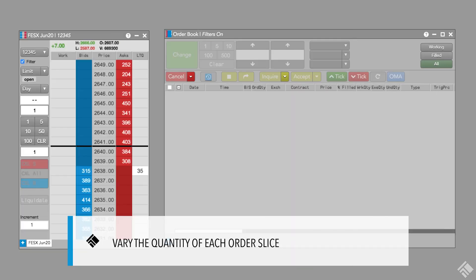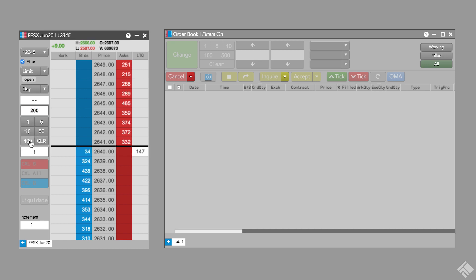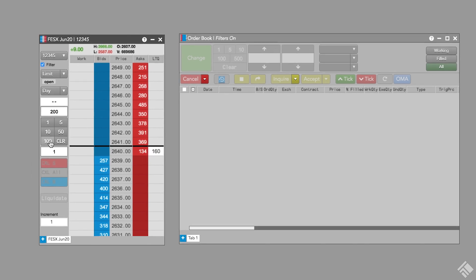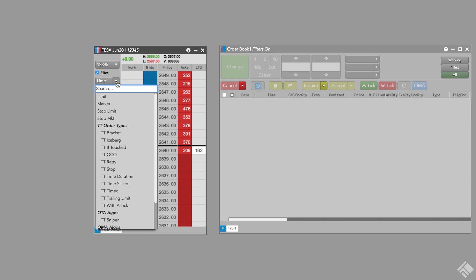If we want to buy 200 euro stocks contracts on Eurex, which does not have a native iceberg order, we could minimize our impact on the market by using a TT Iceberg. After entering our quantity of 200, we open the order type drop down menu, and from under TT order types, select TT Iceberg.